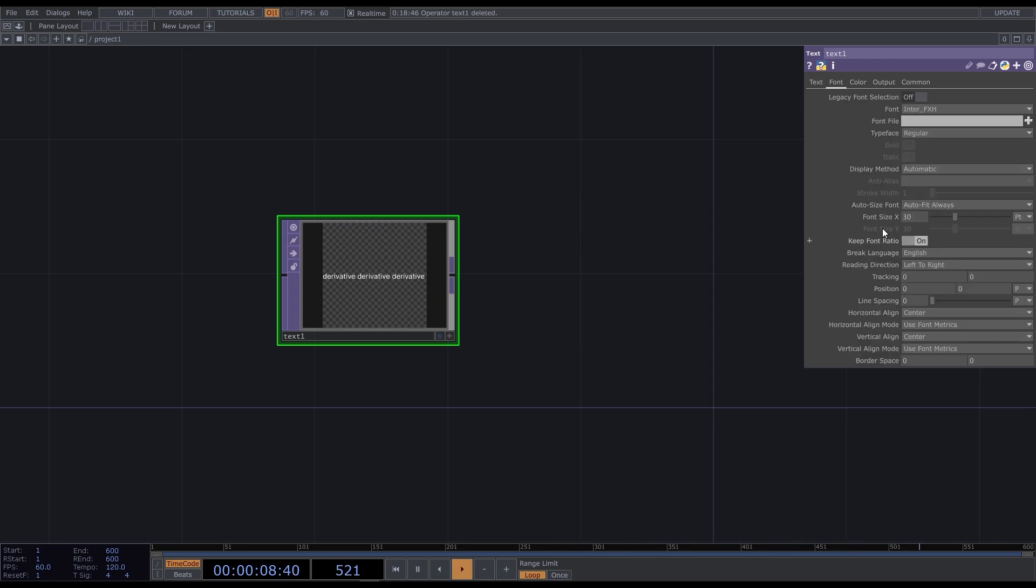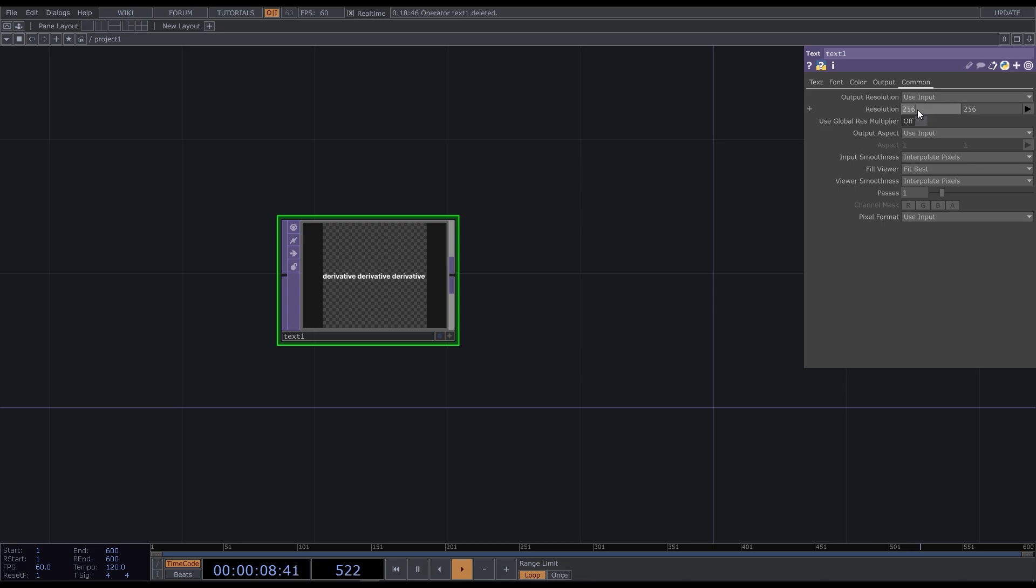I'll also change the font and make it bold. Then go to the command tab to set resolution. My width will be 1280 and the height is adjustable.